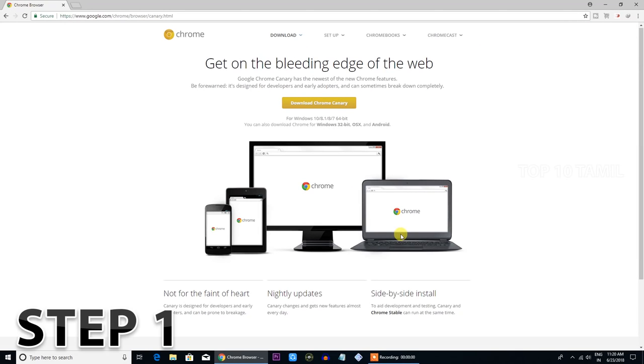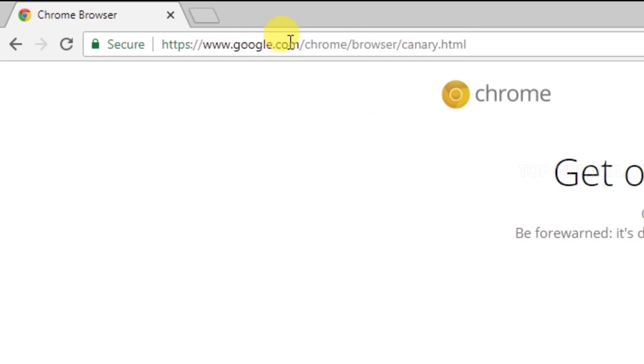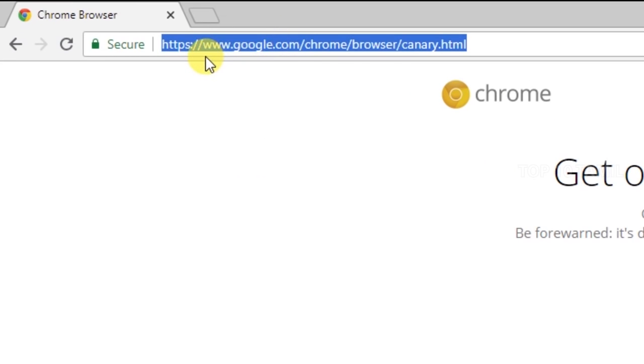This is the picture-in-picture function for your desktop PC. Follow these 3 main steps. Step number 1: open the Chrome browser and type the URL. There is a link in the description and in the comment section.